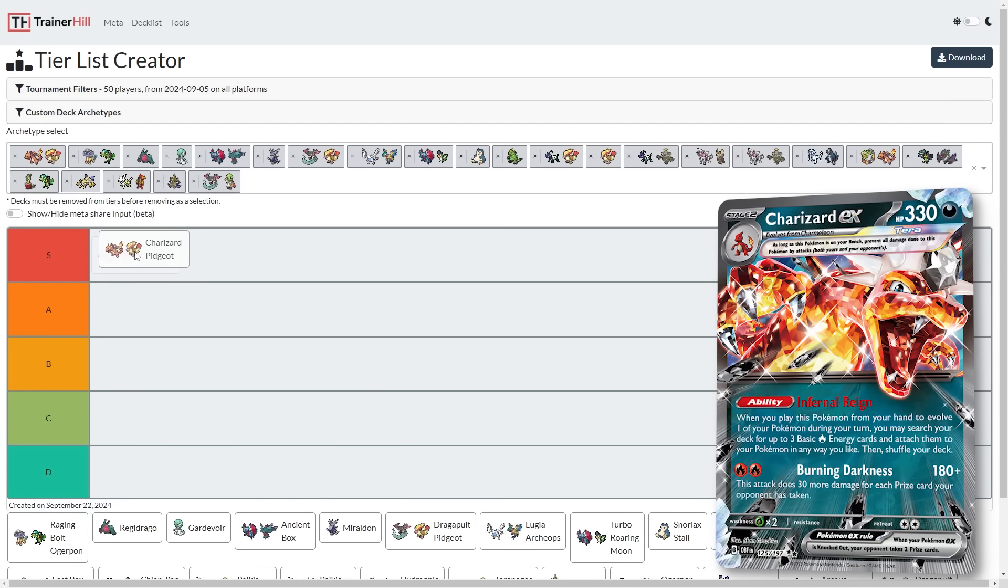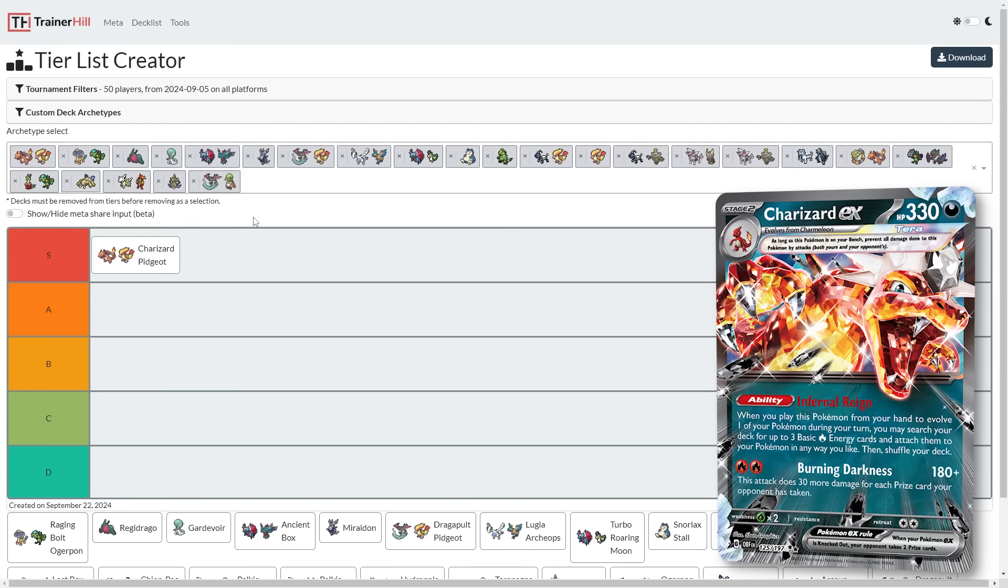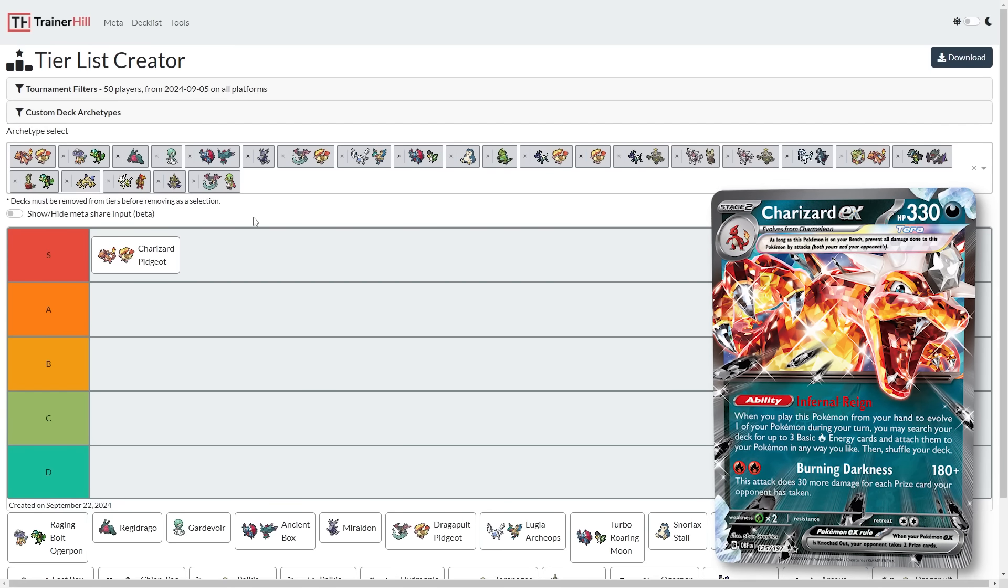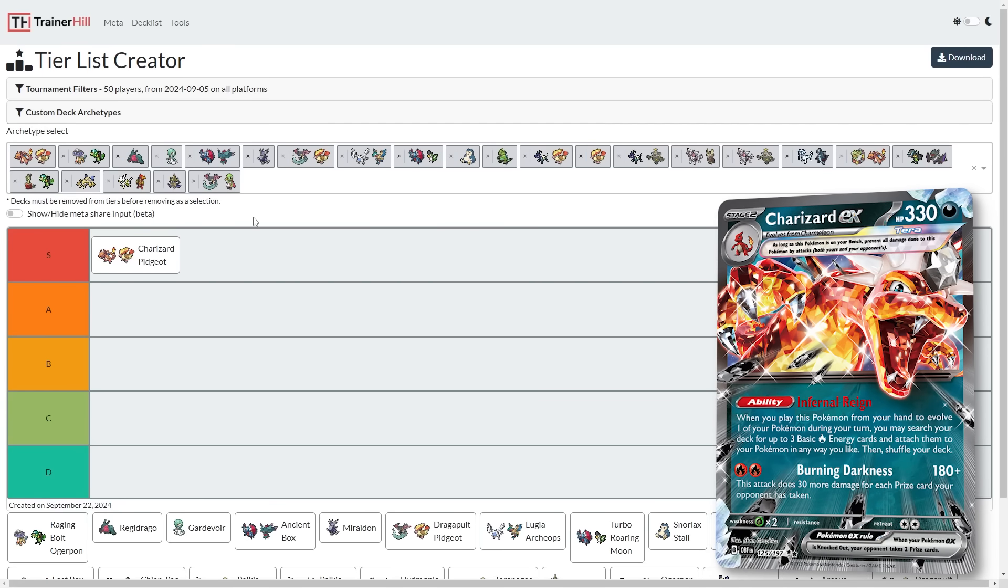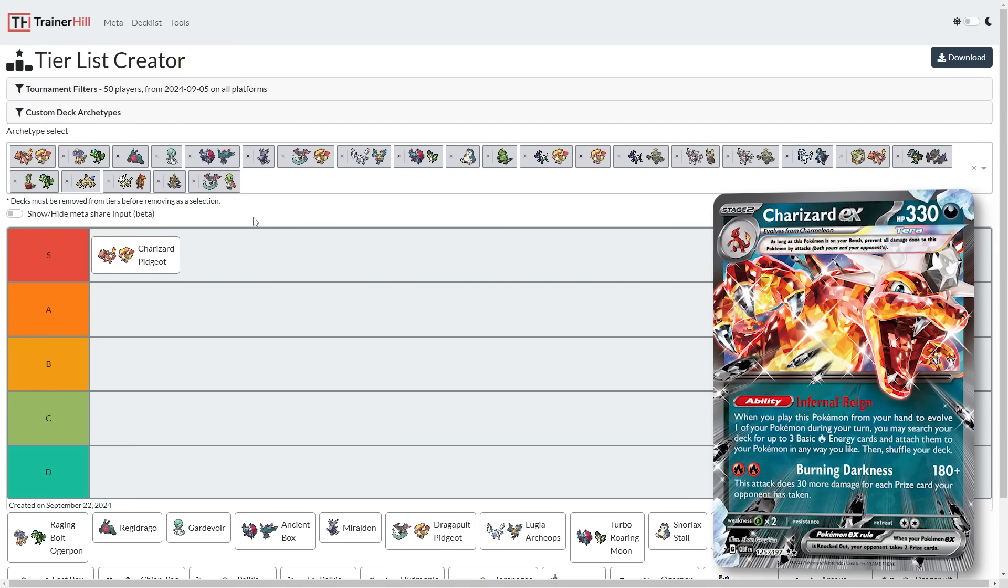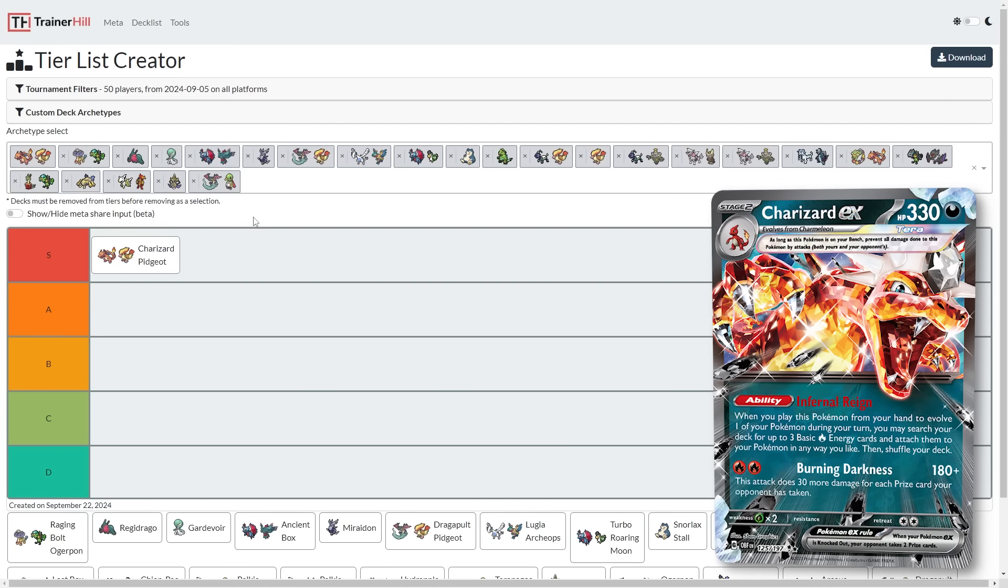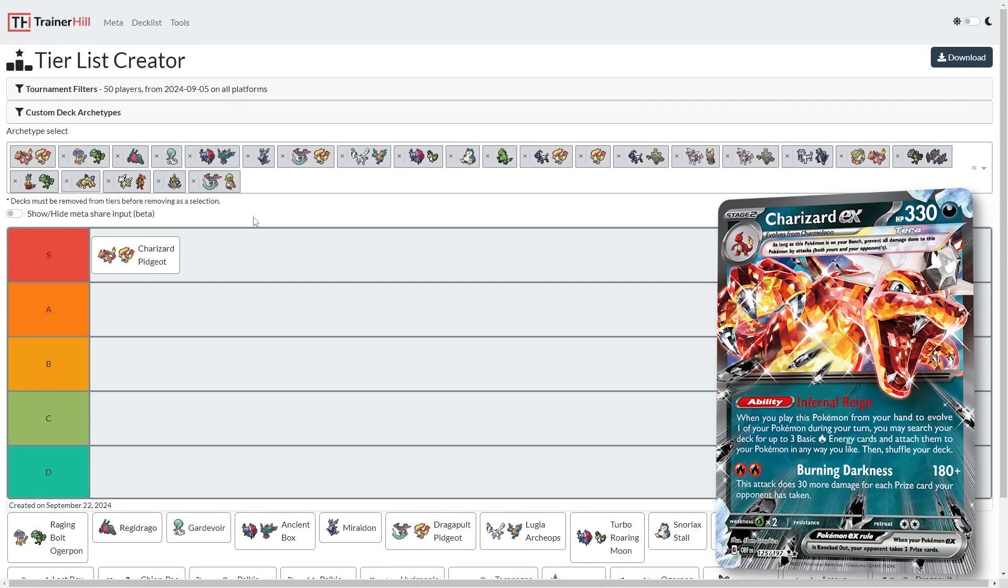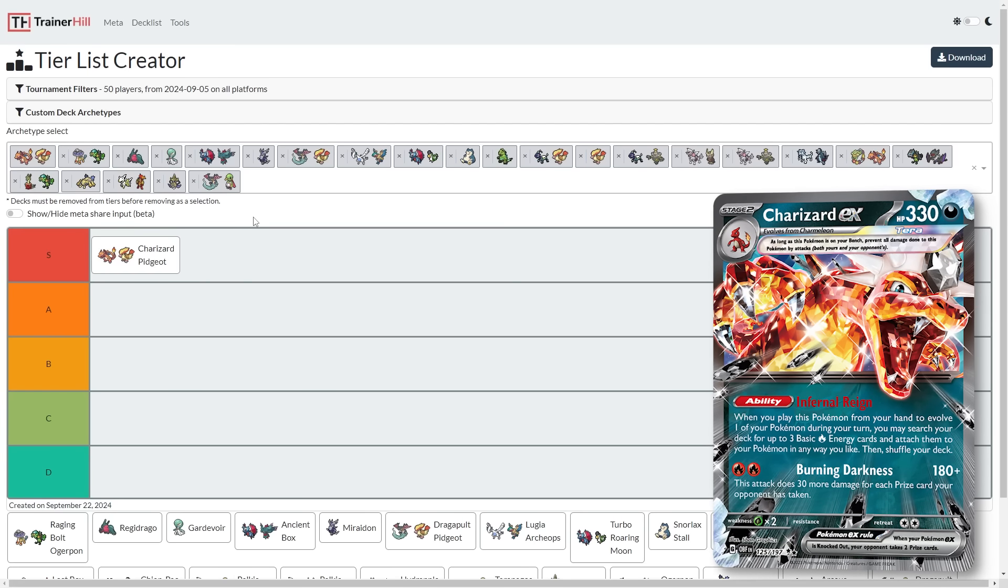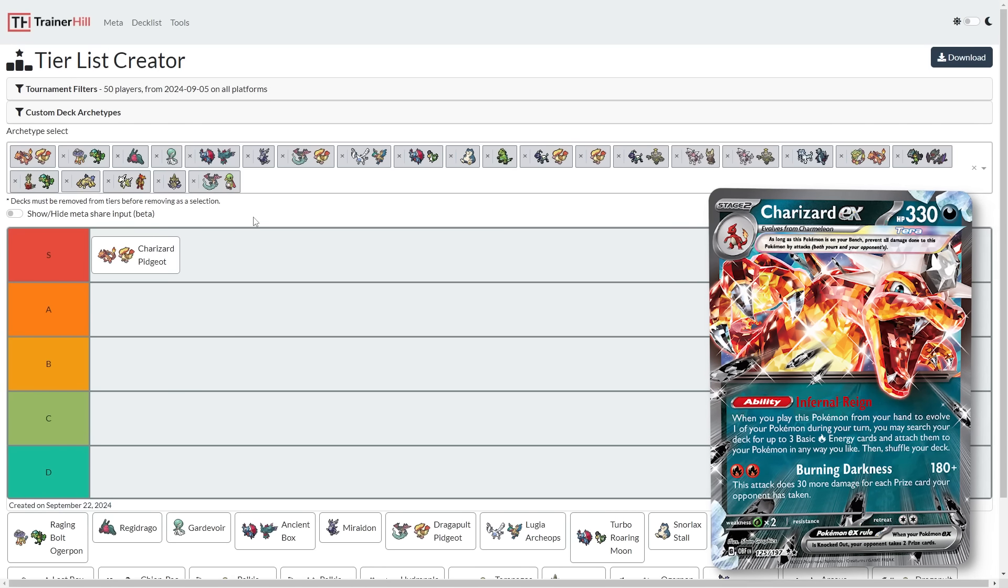We're going to be starting with Charizard Pidgeot. Charizard Pidgeot was very strong in the last format, just kept down by the overly popular Regidrago V-Star archetype. I definitely think Regidrago V-Star is still going to be a strong deck, but potentially with Raging Bolt Ogre Pond getting a little bit stronger into matchups like Charizard or Dragapult, that's Regidrago's one of its worst matchups in the metagame. That could leave the metagame wide open for Charizard Pidgeot to reign supreme.